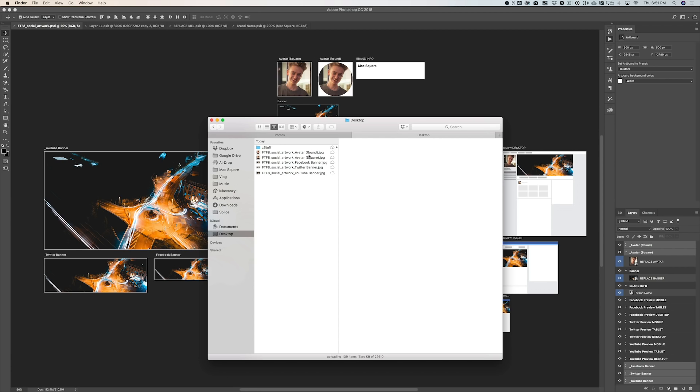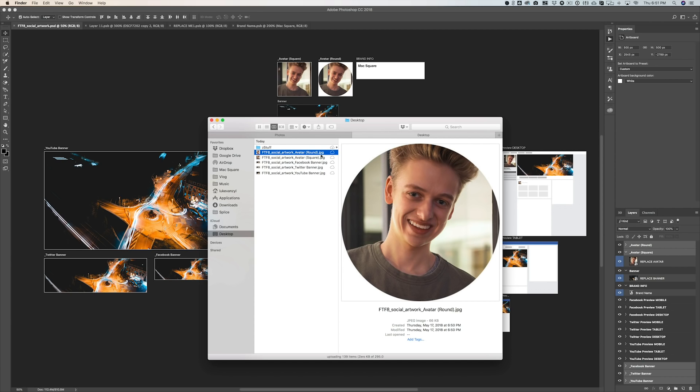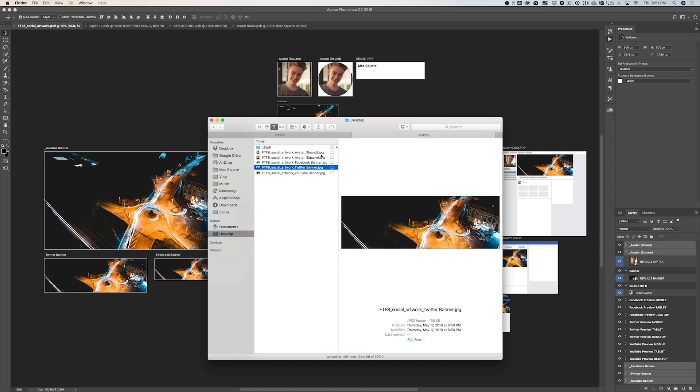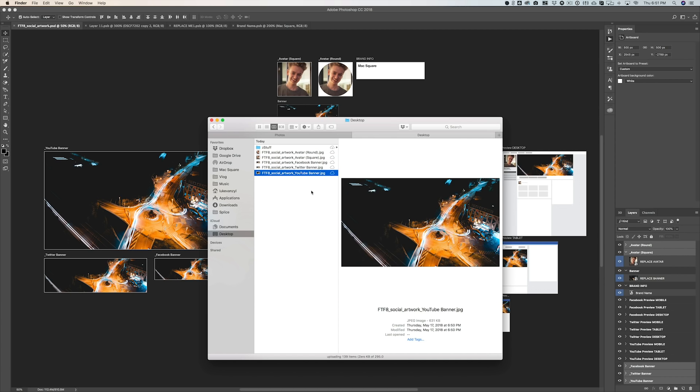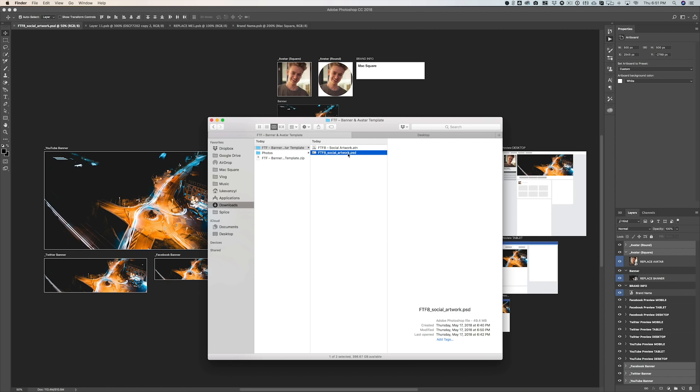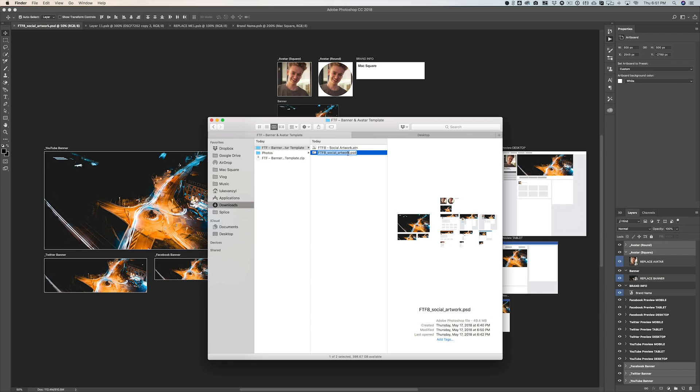So if we take a look at our desktop, you'll see all those files are good to go. The avatar has the round and square format, and then we have our three banners. Now you see the naming system goes FT8 social artwork, and then whatever social network and then banner or avatar. And if you want to change that, one little hack is to actually go to the PSD template, hit Enter, and then type in whatever you want here. So maybe you want it to say Max Square Artwork, and just save that. And then when you export, it'll say Mac Square Artwork underscore YouTube Banner, whatever you want it to say. But by default, that is the name. Feel free to change it to whatever you would like.